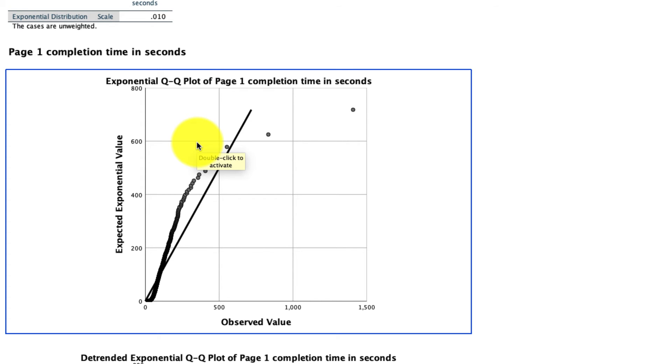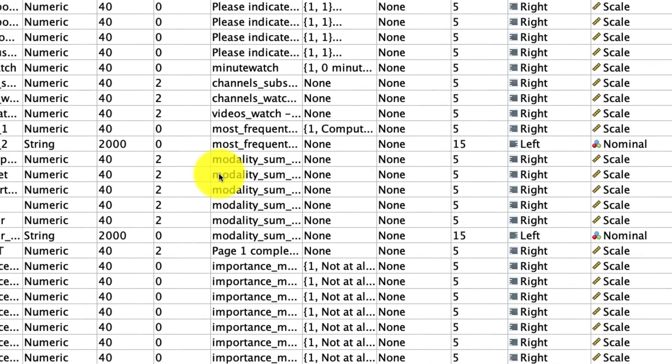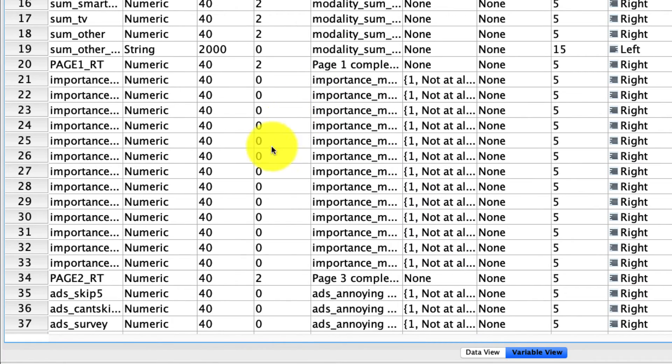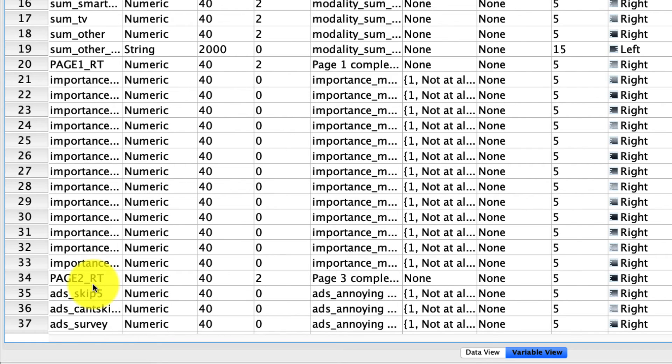So at this point, why don't you go ahead and pause the video and try this for yourself. In particular, use the QQ plot tool using the variable page2rt. So this is a different reaction time. This is the amount of time spent on the second page. And compare it to whatever distribution you think is worth comparing it to. Go ahead and give it a try now.